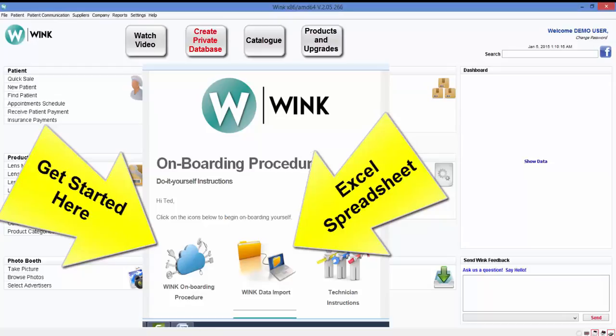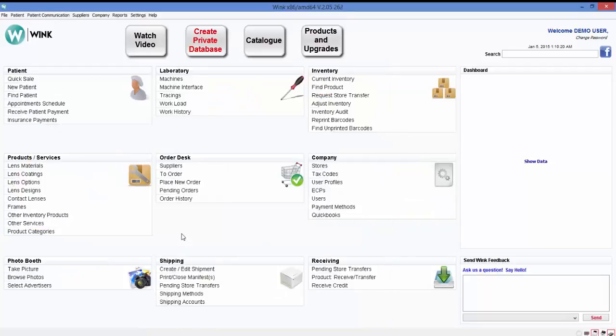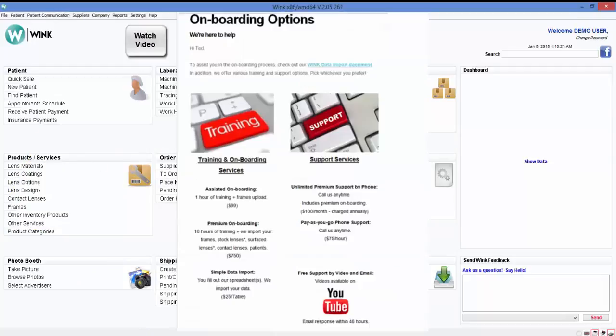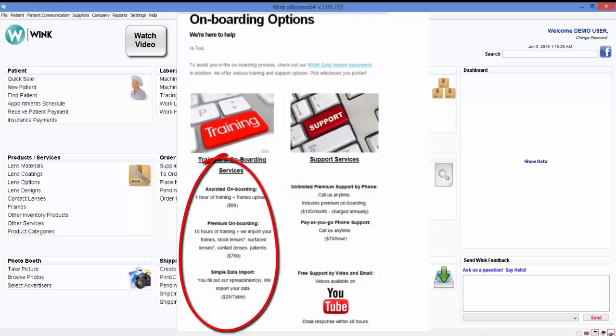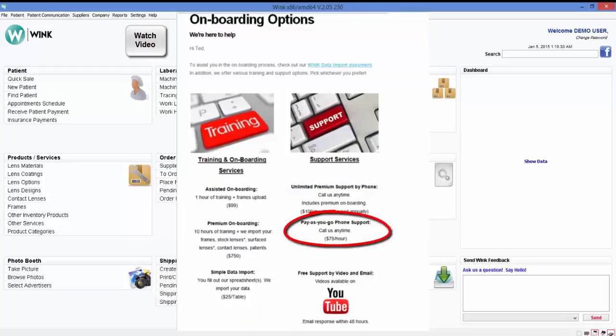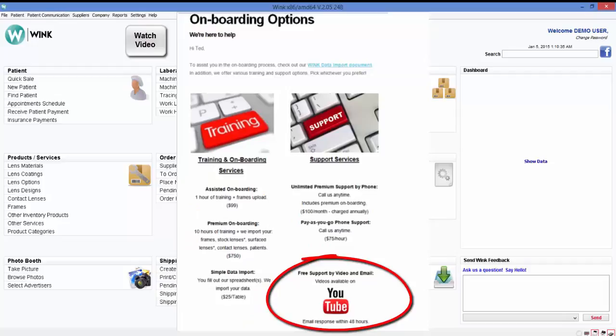We'll then import all that data for you into Wink so you don't have to manually type it all in. You'll also receive this email which describes the various training and support plans we offer including monthly payment support plans, single payment support plans, pay-as-you-go support plans, and free support plans.